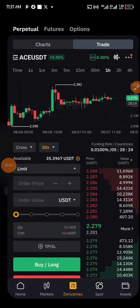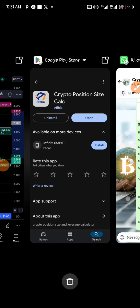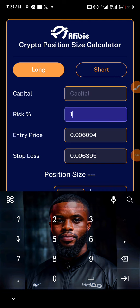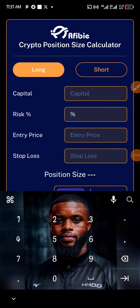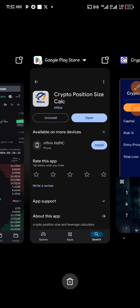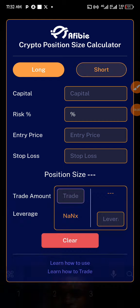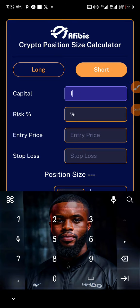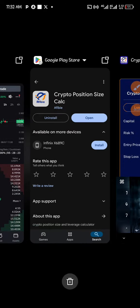Since you want to use $10, head over to your Crypto Position Size Calculator and open it. Clear everything to start fresh. Now, if the signal says long, leave it on long; if it says short, leave it on short. The signal I dropped in the group says short, so tap on short. Then for the amount of capital you want to use, you already know — you want to use $10 — so type in $10.